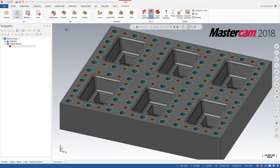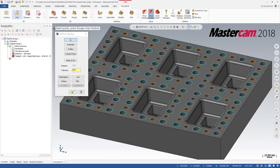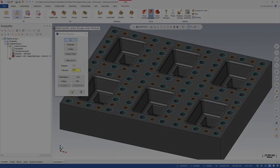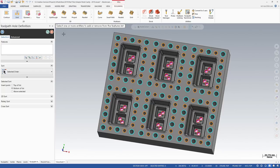In previous versions of Mastercam, when selecting point geometry for a toolpath, the Drill Point Selection dialog box would display. In Mastercam 2019, the Drill Point Selection dialog box has been replaced with a Toolpath Hole Definition function panel.